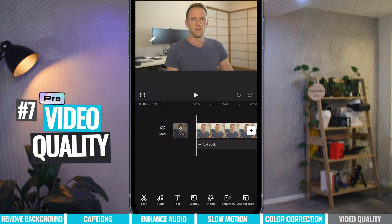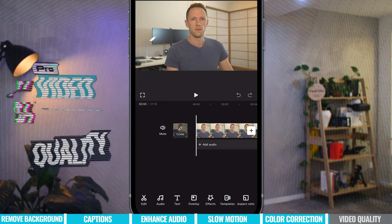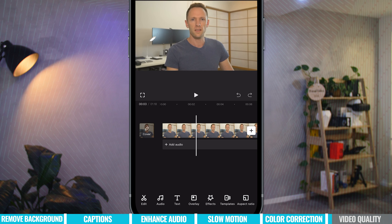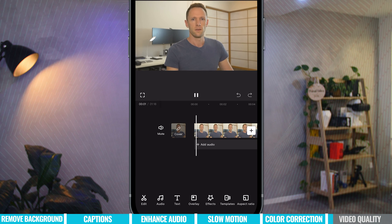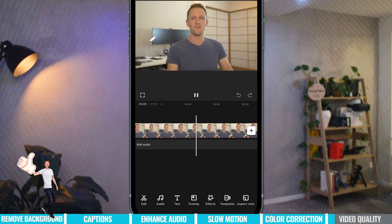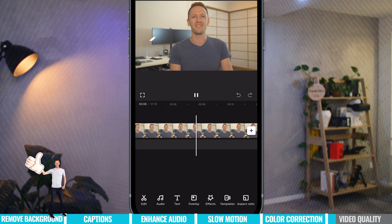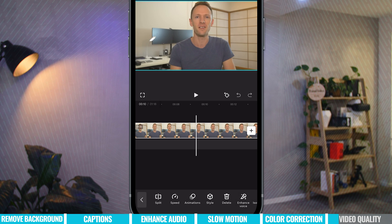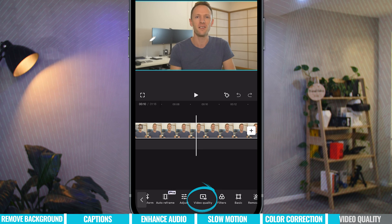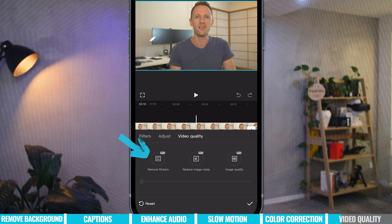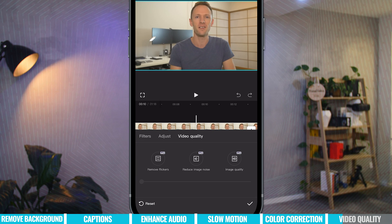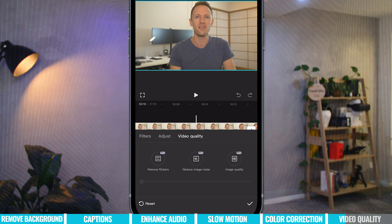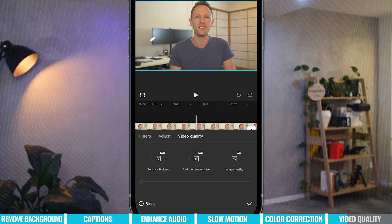Feature number seven is video quality — another awesome one. If you've got low quality video, CapCut can up-res it and make it look much better. I've got a really old live stream here — actually the first live stream on our channel, nearly nine years ago. If we select it and scroll down to Video Quality, we have the ability to remove flickering from any lights or strobing in your scene. We've also got Reduce Image Noise — if you've got really dark, grainy footage filmed in low light, you can make that look better. The one I want to show is the Image Quality option.